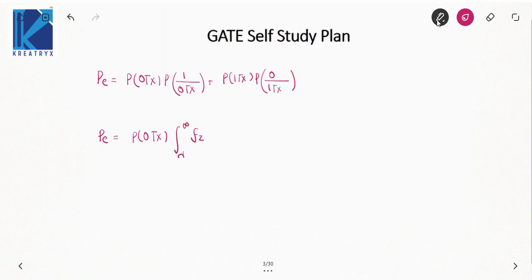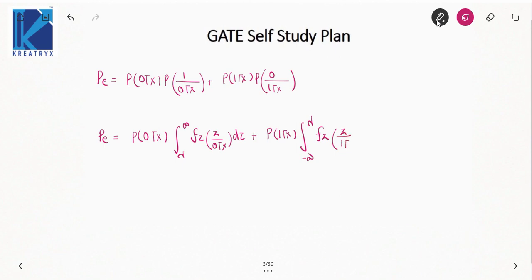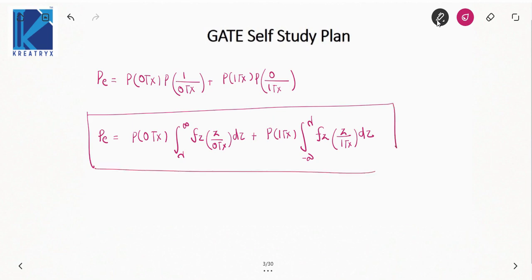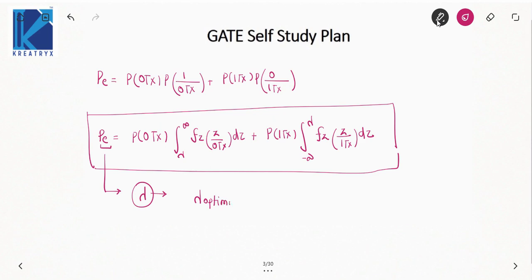So the total probability of bit error is: P(0 transmitted) × ∫(λ to ∞) fz(z | 0 transmitted) dz + P(1 transmitted) × ∫(−∞ to λ) fz(z | 1 transmitted) dz. We need to minimize this probability of error by finding the value of lambda that gives its minimum value. This minimized value of lambda is known as the optimum value of lambda.